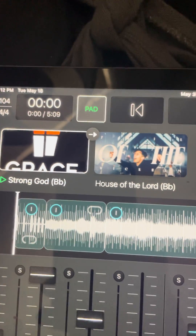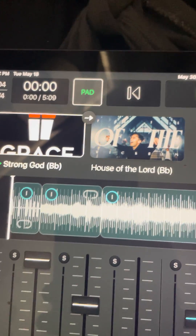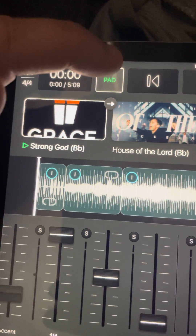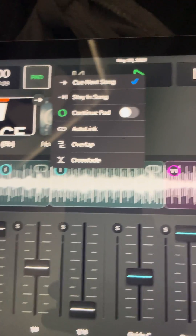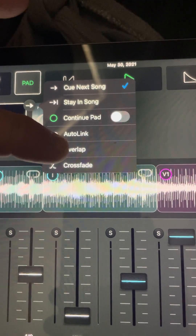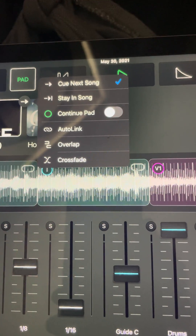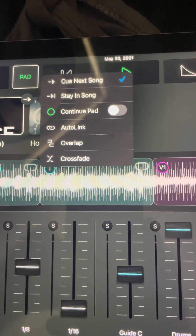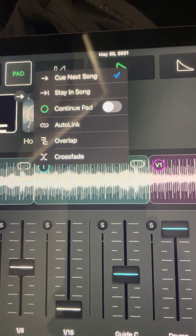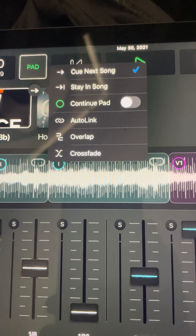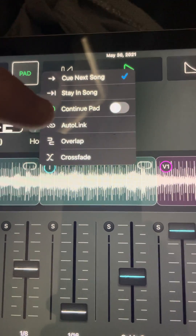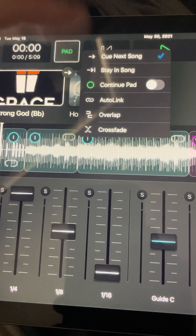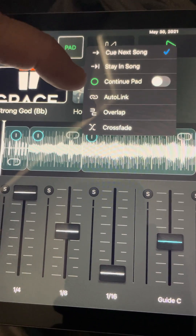Alright, segues from one song to another. Say we're doing these two in a row. What you do is hit this arrow and you've got a few choices: crossfade, overlap, auto link. They've also added a pad to tie into the next song — I don't know about that yet. Normally I do auto link, which means as soon as this one reaches its end it automatically launches the next one.